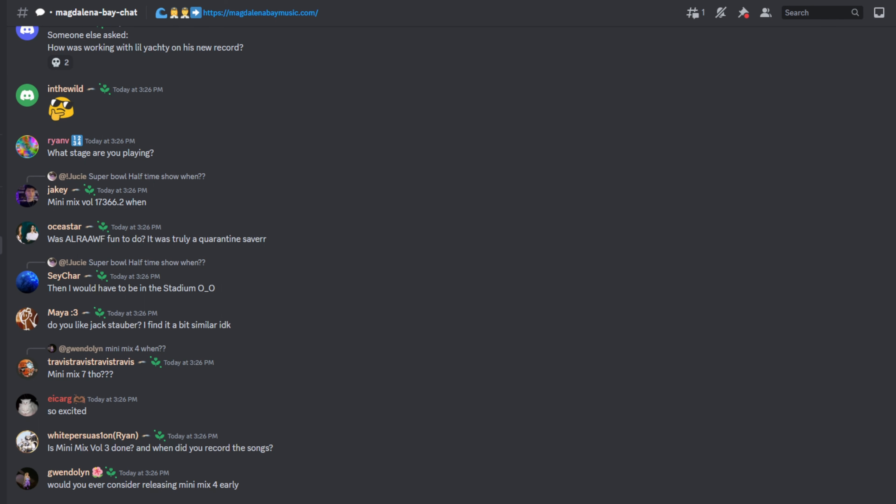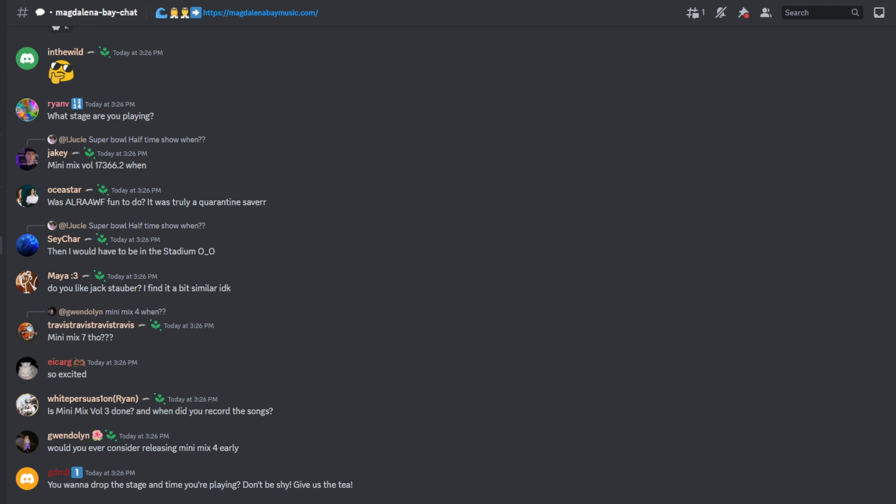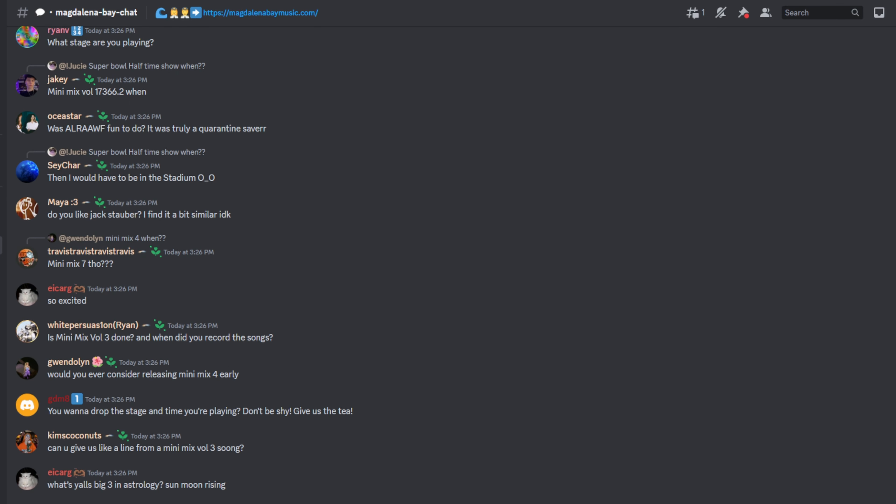Are there any themes or moods that you're trying to convey through the Mini Mix? Not necessarily like a theme but the mood should just be chaotic I guess. Each song has its own mood but the idea is that they'll all be different.